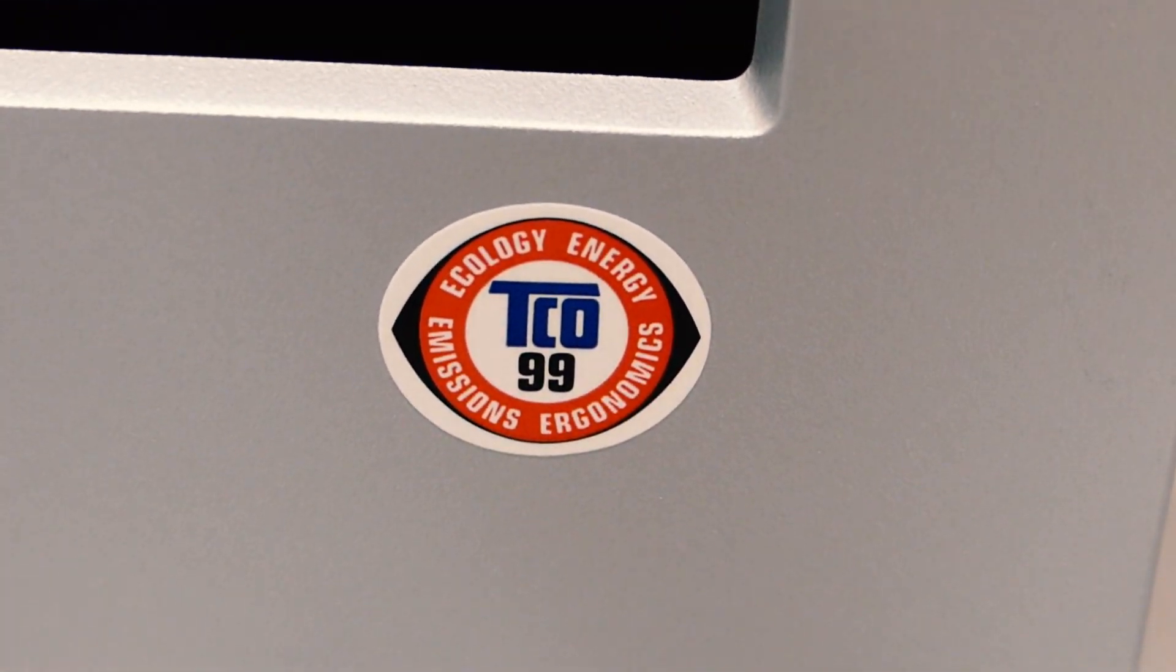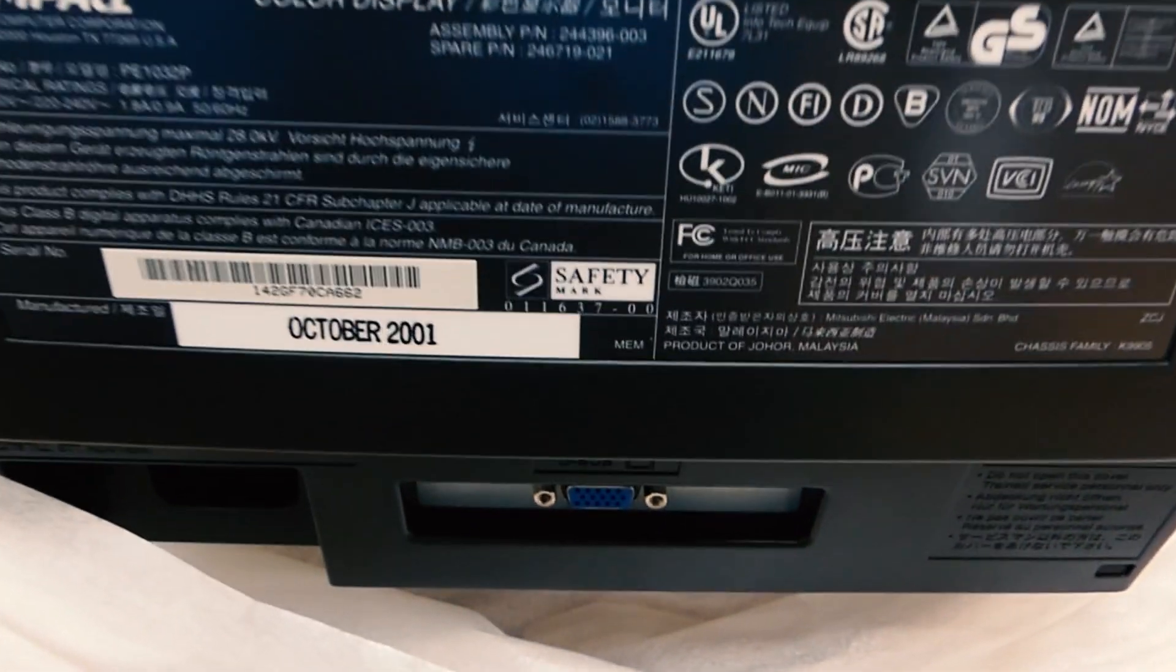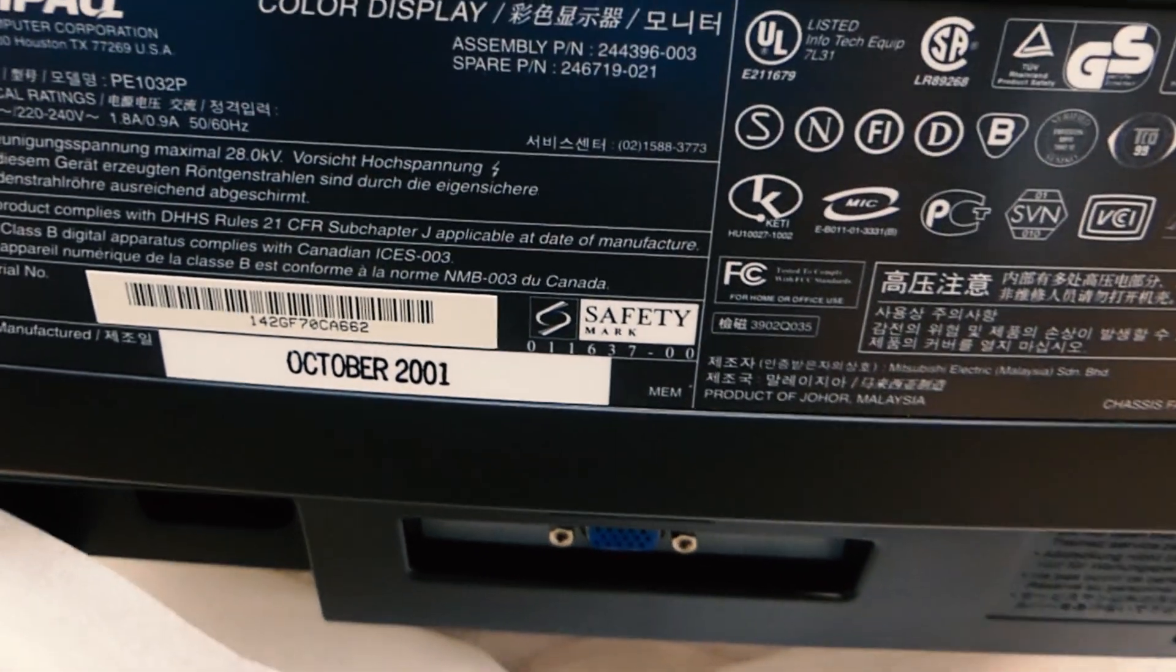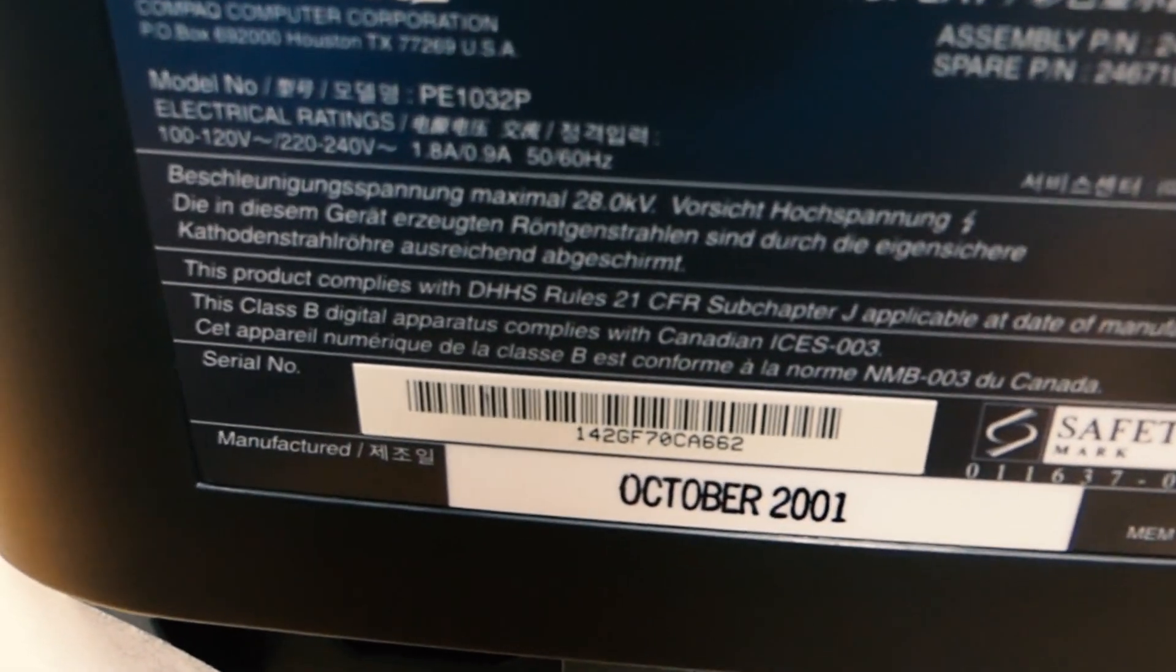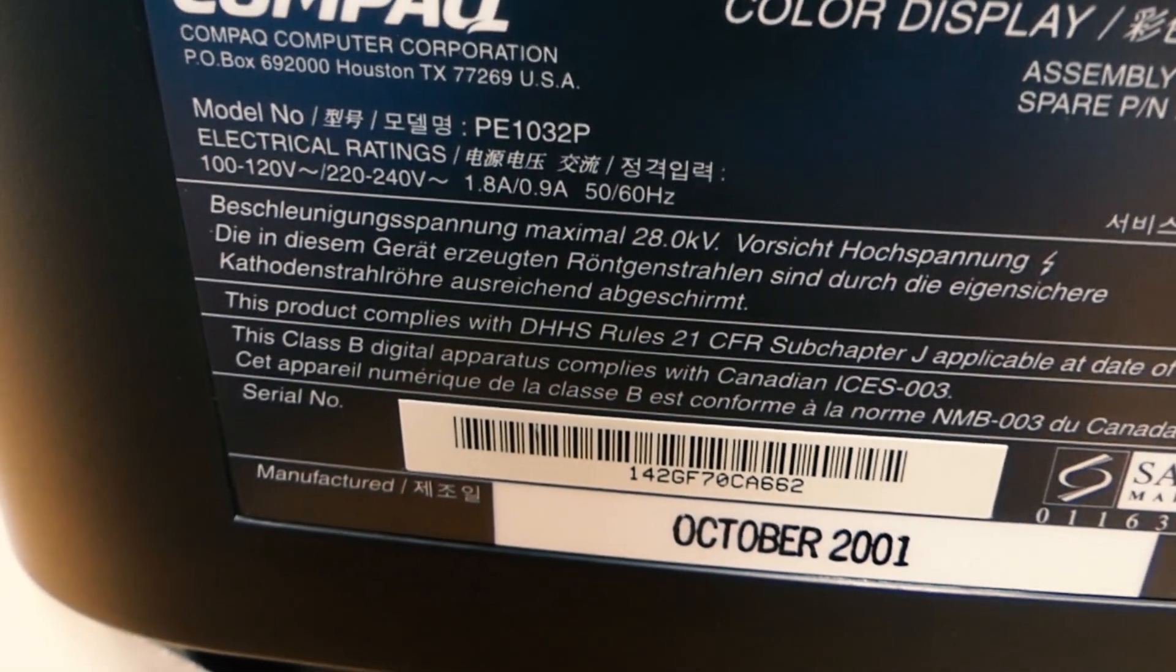Ecology, energy, emissions. And on the back here we can see that the manufacturing was made in October 2001.